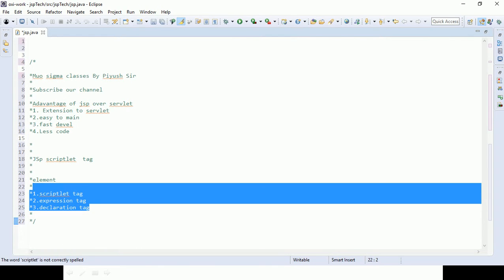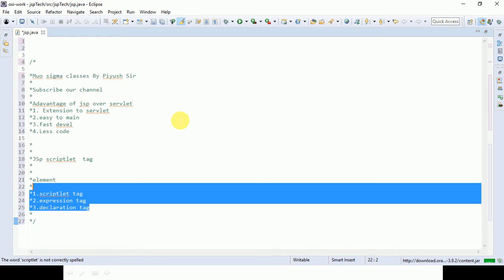We will discuss the scriptlet tag in detail in the next lecture, but before that let me repeat what we discussed. The scriptlet tag allows Java code to be written inside the JSP page. If you want to write Java code inside JSP, you have to use the scriptlet tag.